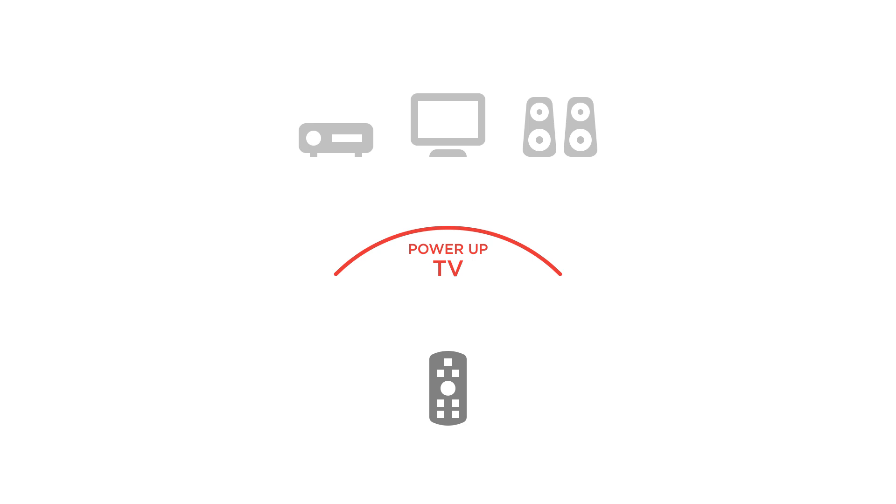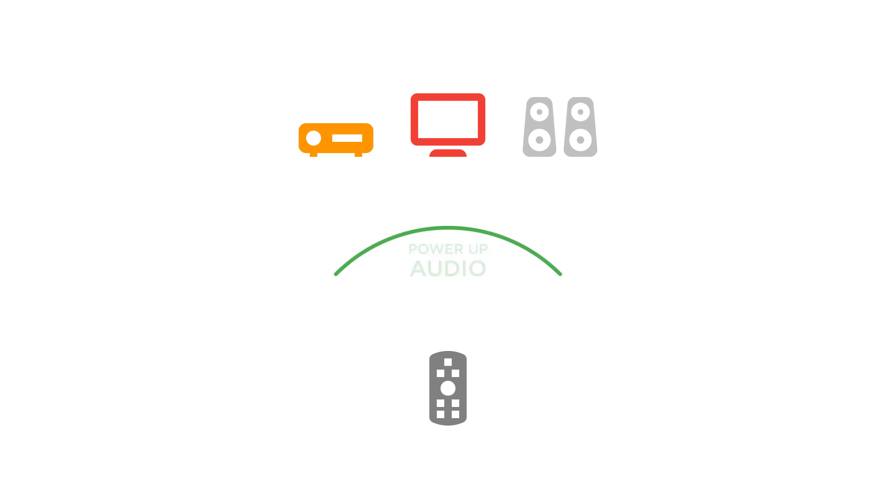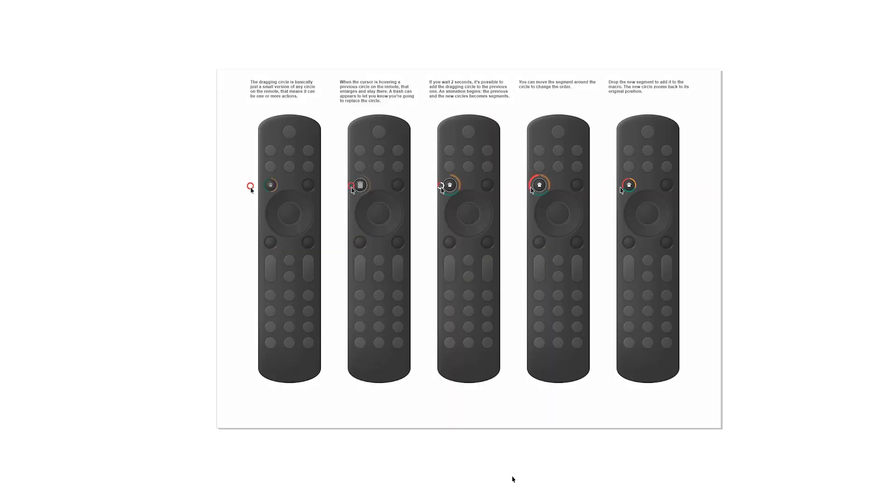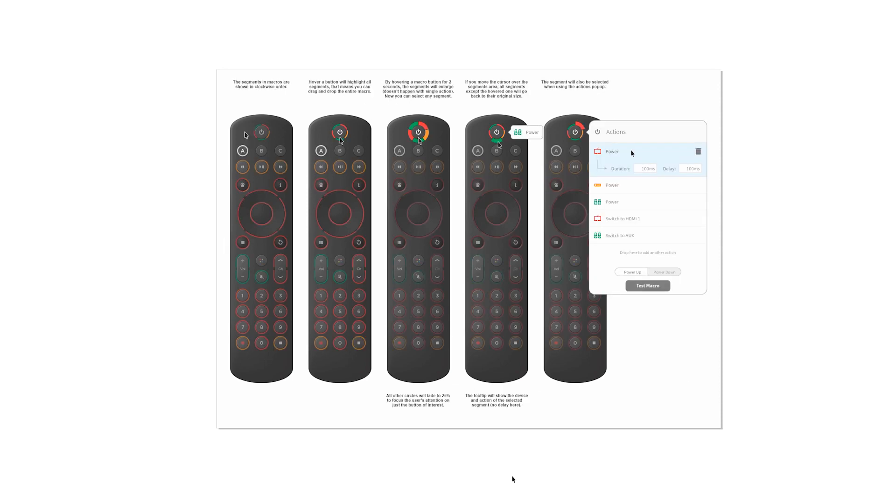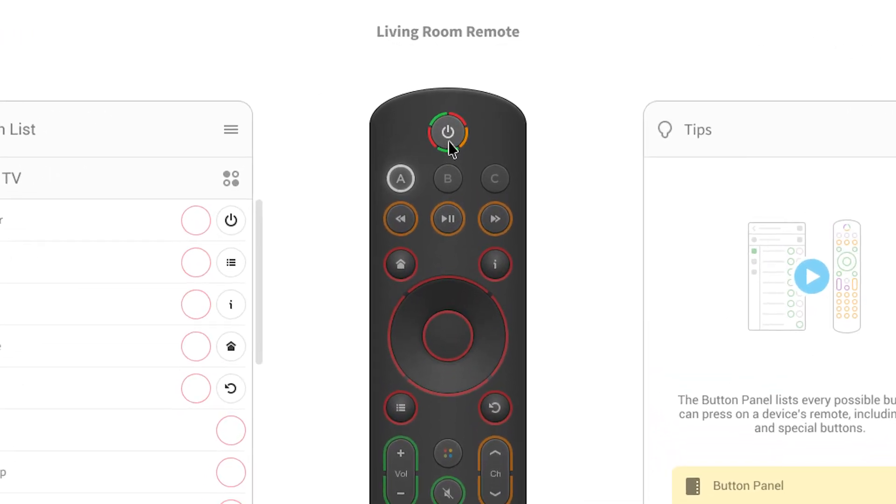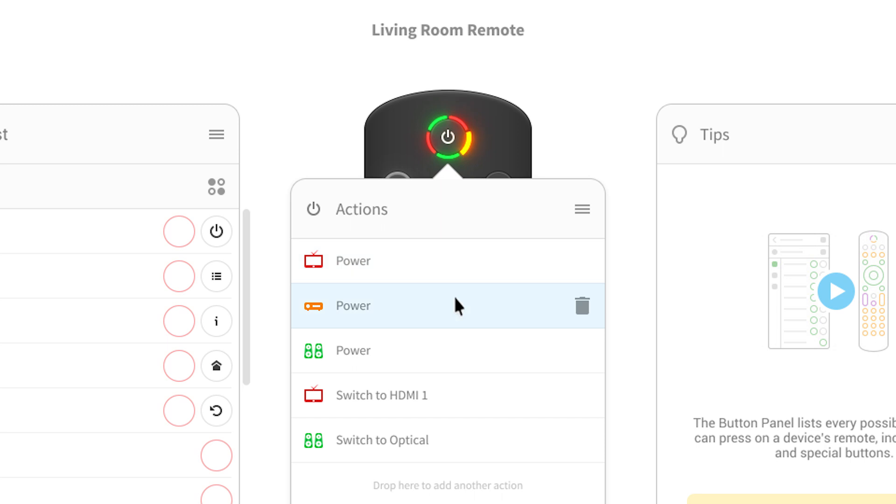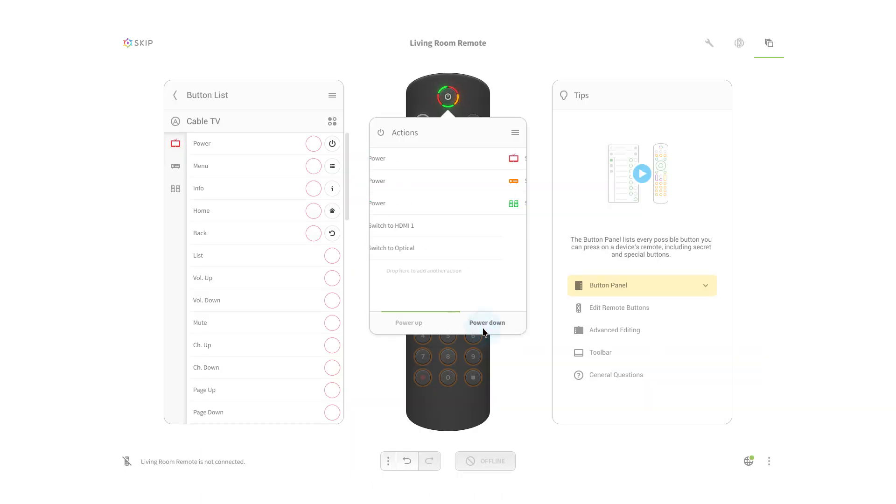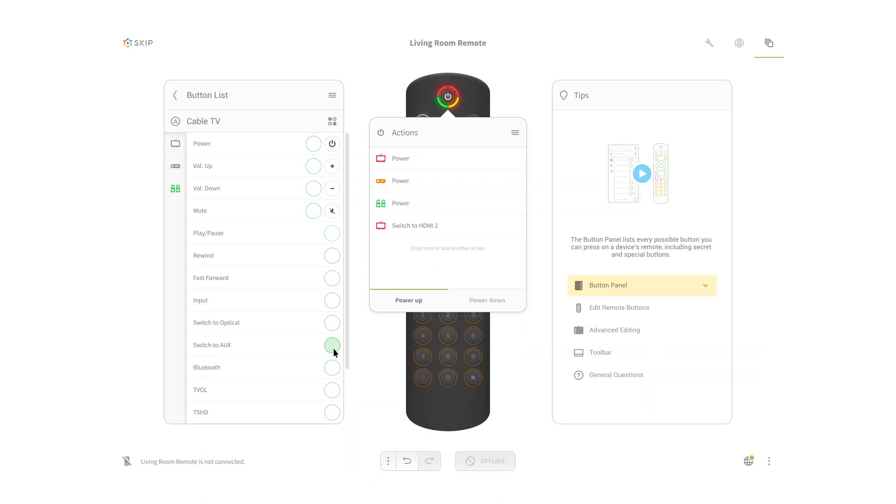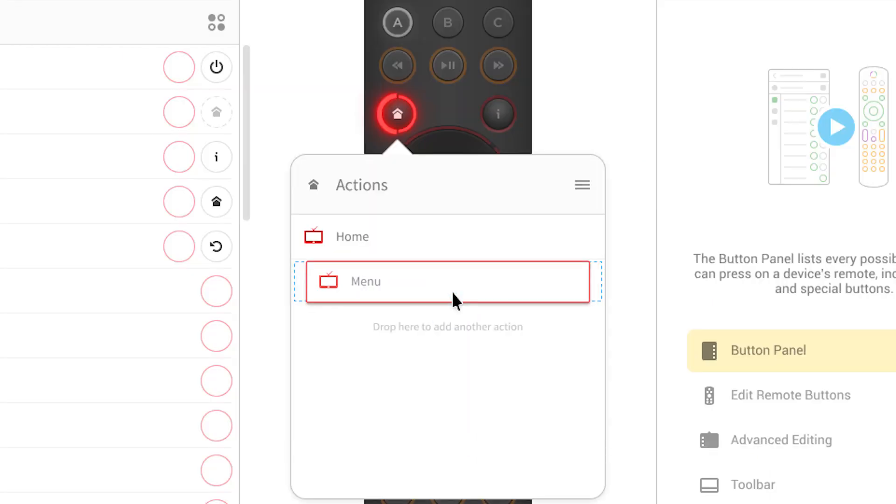With most smart universal remotes, there's this concept of a macro, which really just means sending out a series of commands in a specific order. We needed a good way to show on the remote in the skip app that a button was set up to do this. Instead of glowing a single color, the skip remote will be segmented, divided up like a pie with as many glowing segments color-coded by the device as there are commands inside, giving you an intuitive sense of what's inside at just a glance.